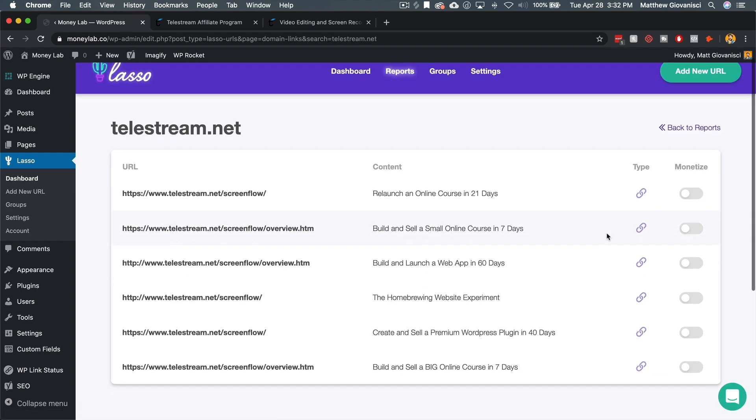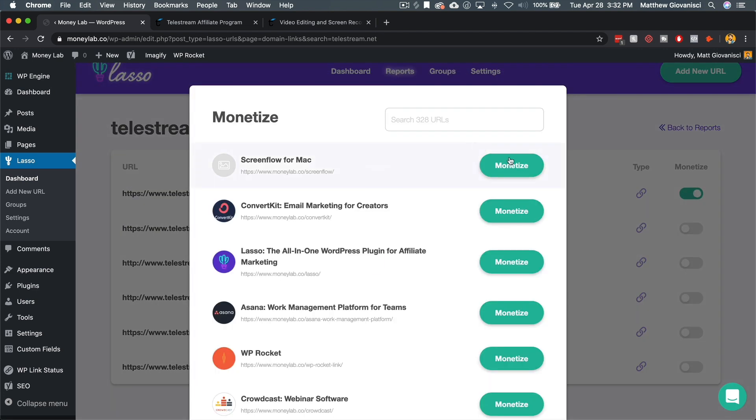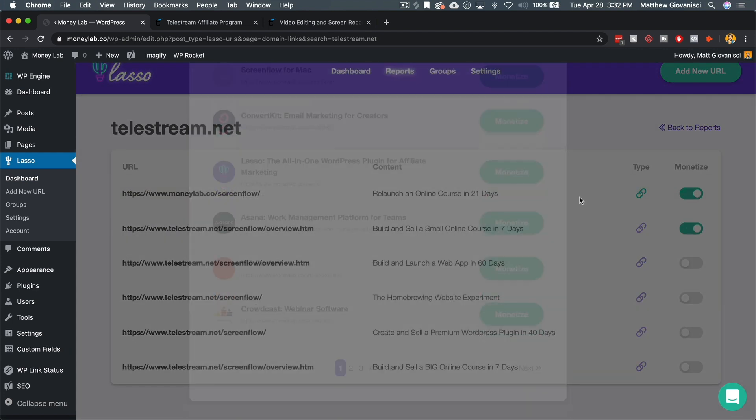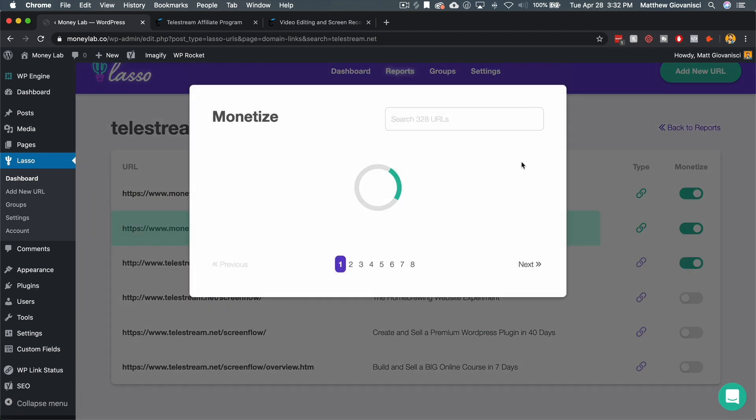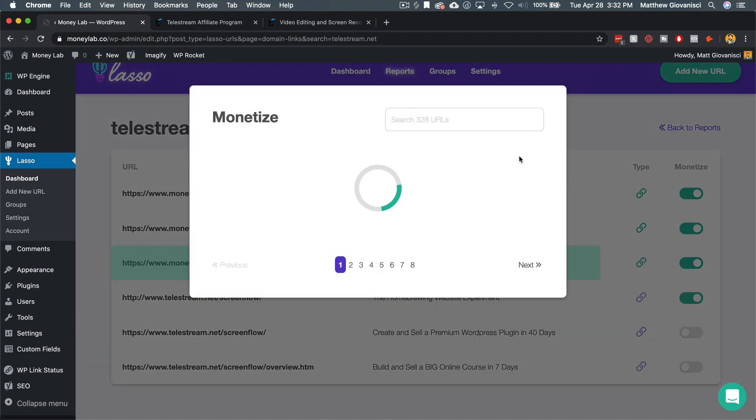And what we can do from here is just monetize every single one of these. So we're just going to go through and we're going to monetize all of these.